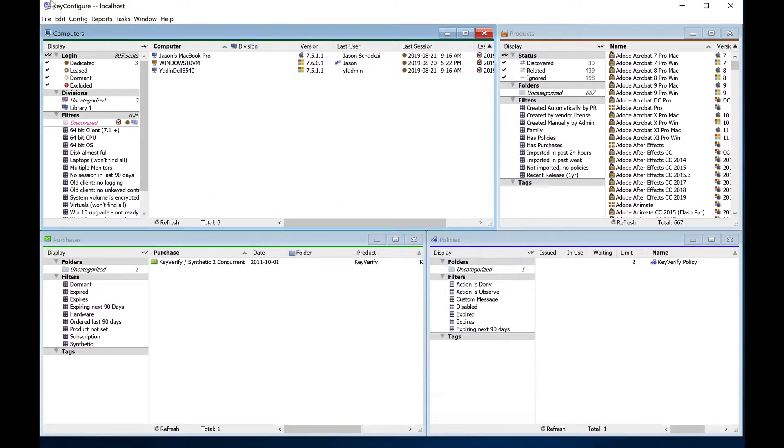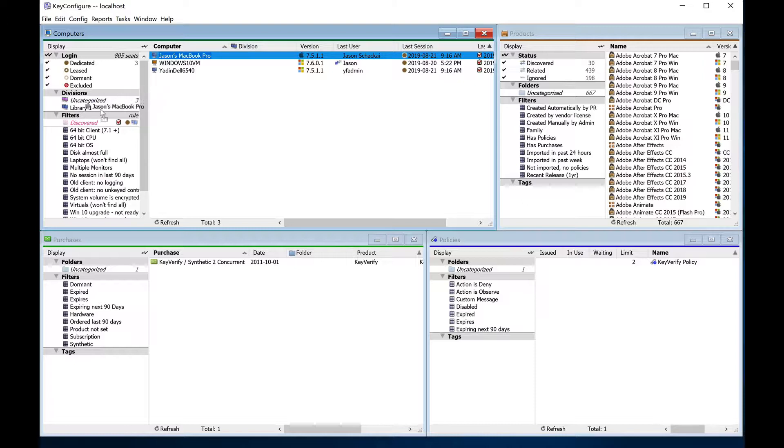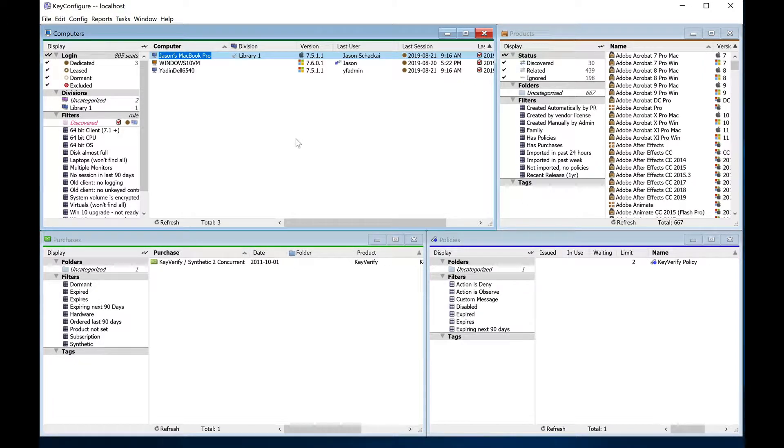Finally, you can populate divisions manually by dragging the computers into them one at a time, or in bulk. Computers dragged into place are anchored there, so anchoring can be used to override rules or AD integration for specific machines.